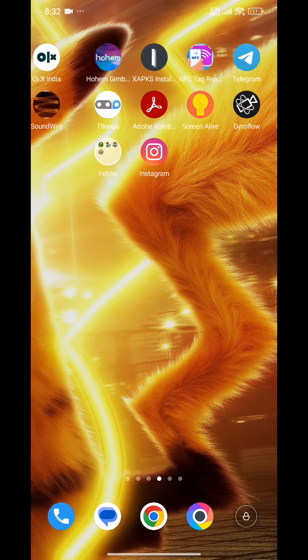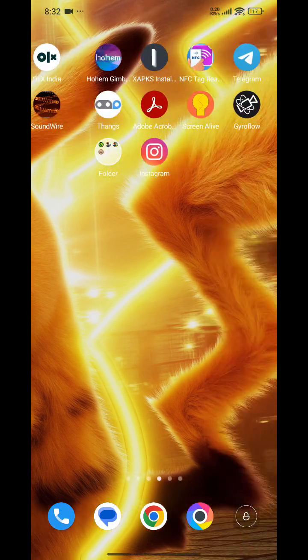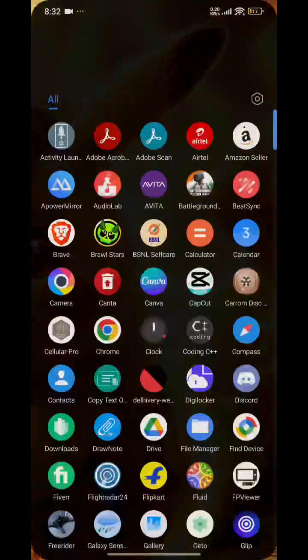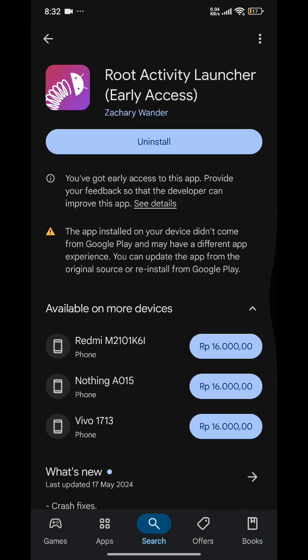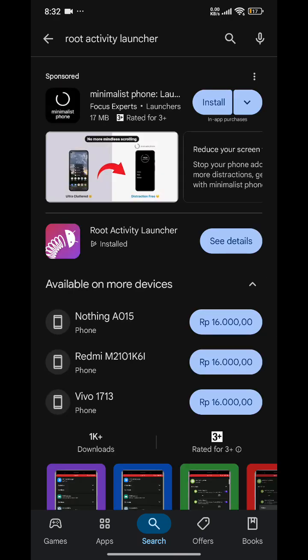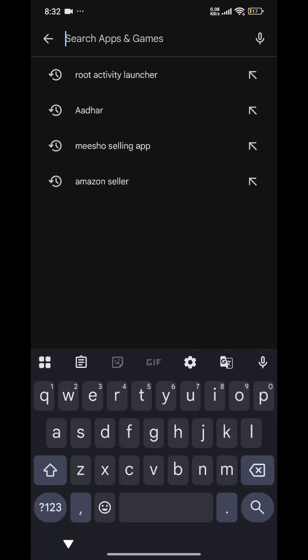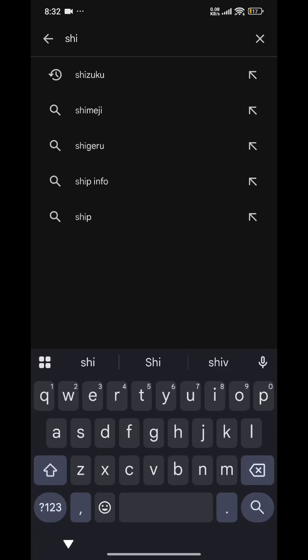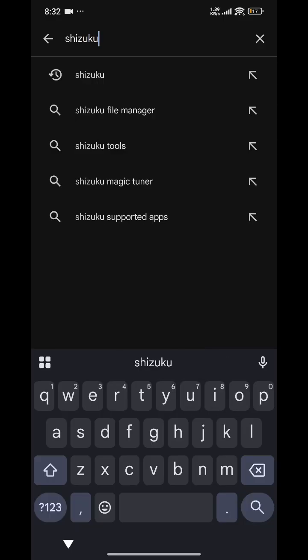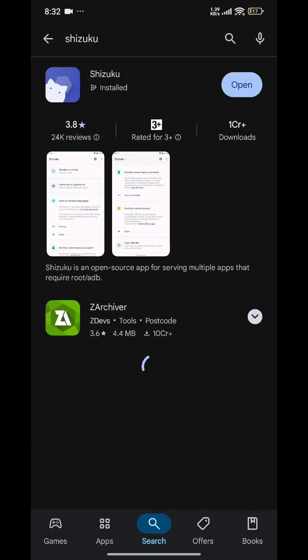We will need to install Shizuku from the Play Store. This is the second app — RootActivityLauncher. Install both of these.